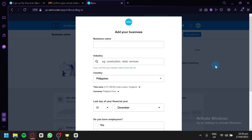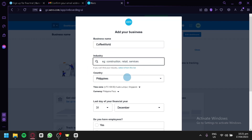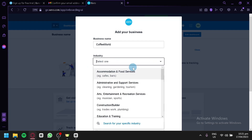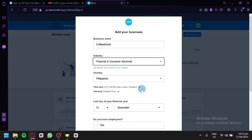After entering your password, you'll be redirected to the page where you start creating your business profile. First, enter a business name. Then search for your industry — for example, construction, retail, or services. You can also select it from a list to better specify your industry type. We'll go with financial and insurance services for now.